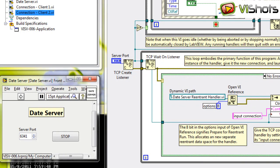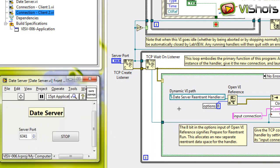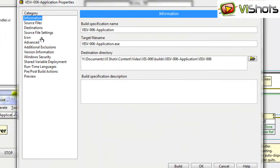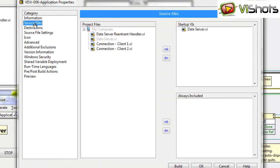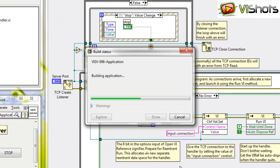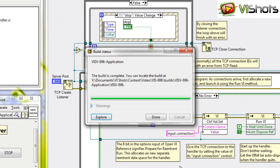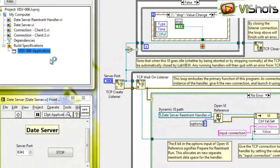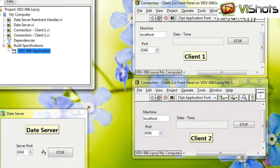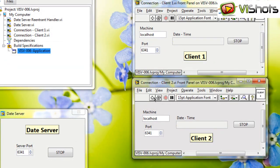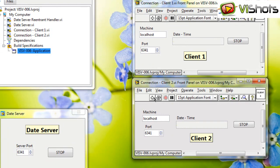Let's take a look at the build specification. If I open it up and we look at the source files, we'll see that we have the startup VI defined as our date server. But our dynamic VI called DateServerReentrantHandler is not specified in the Always Included section. If I build this VI, we'll see that it won't work correctly. I run the executable, and here it is, the executable running. If I run the clients, we'll see that they don't work. This is because the dynamic VI isn't included, and somewhere internally in the date server, it causes an error, and we don't see that error.